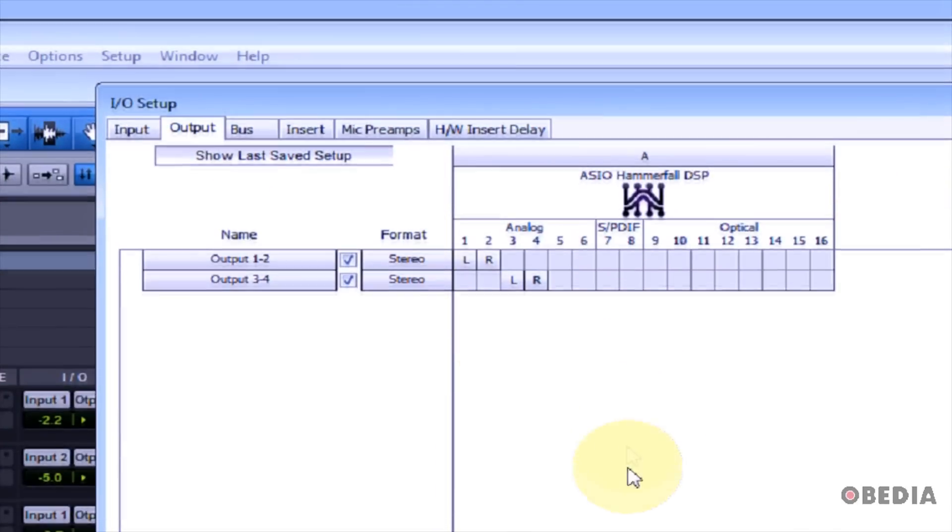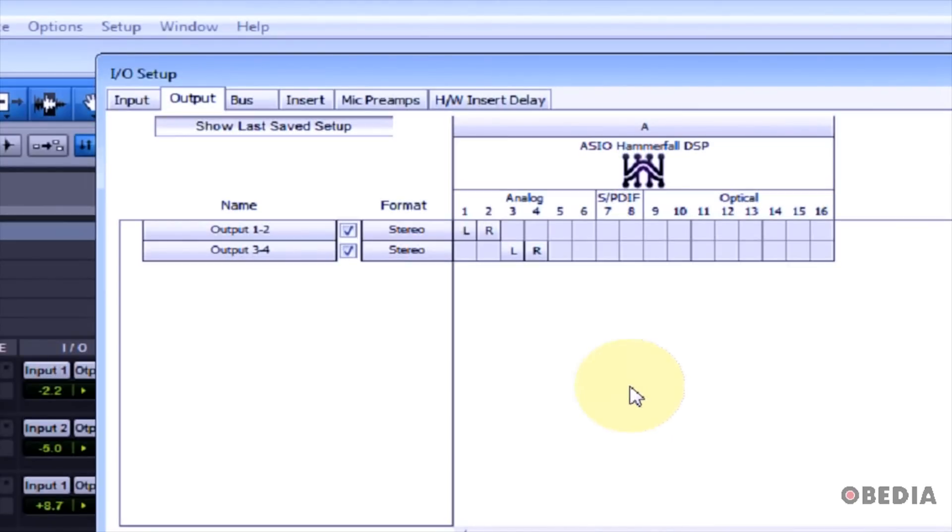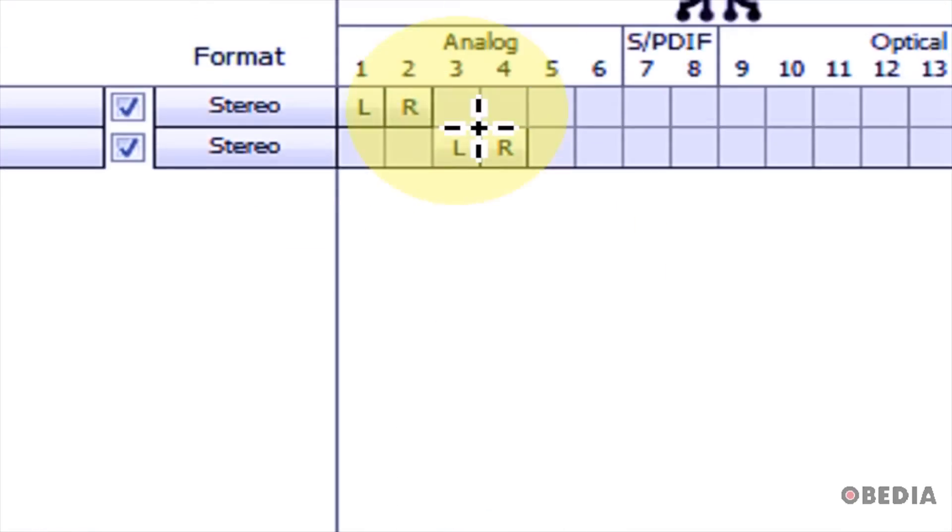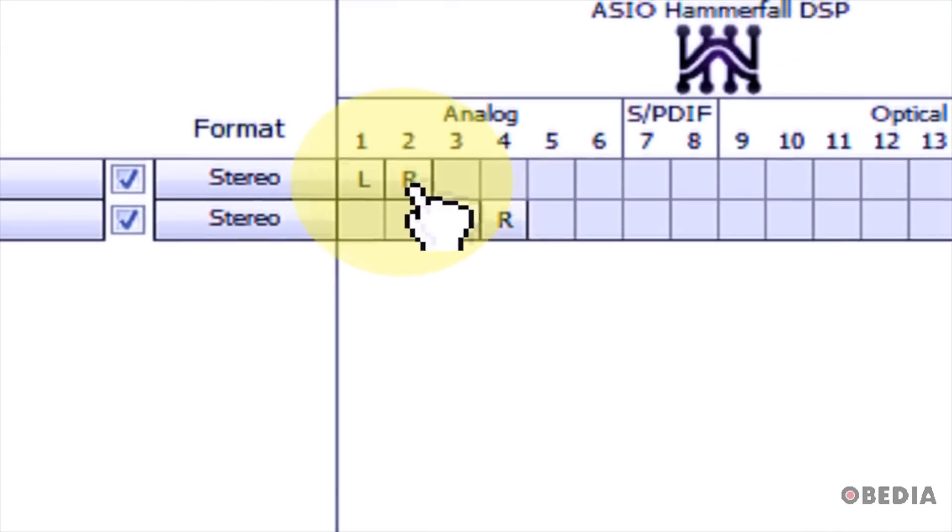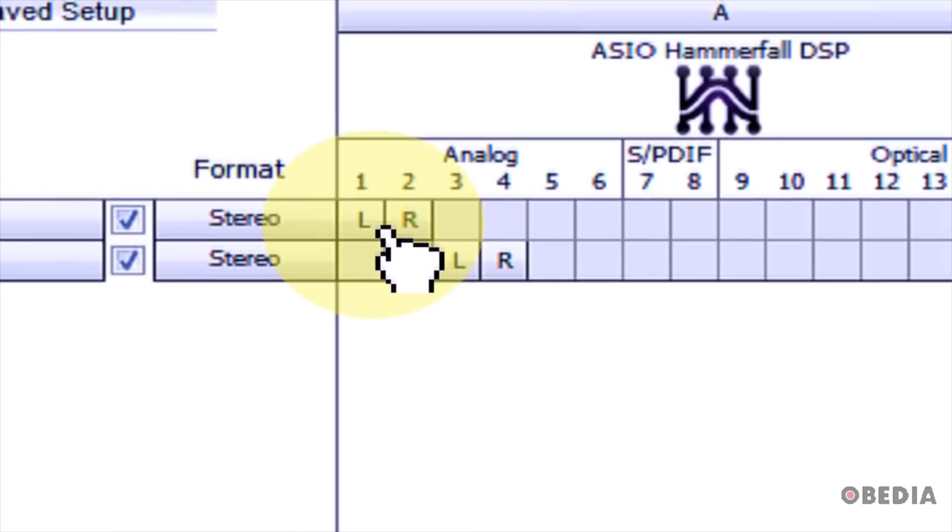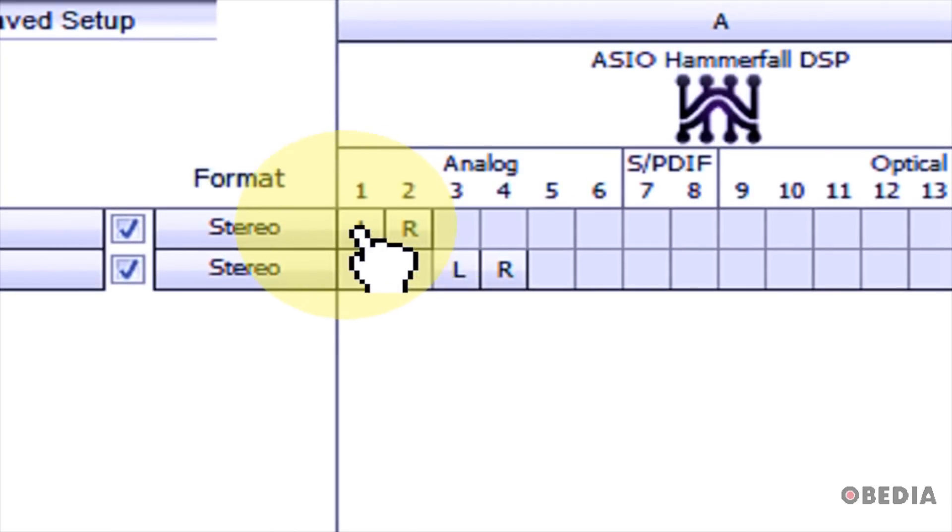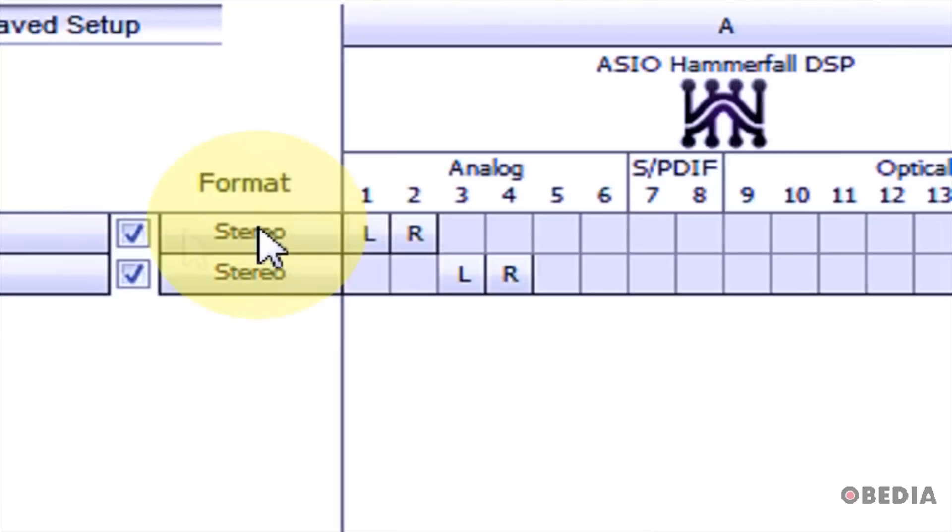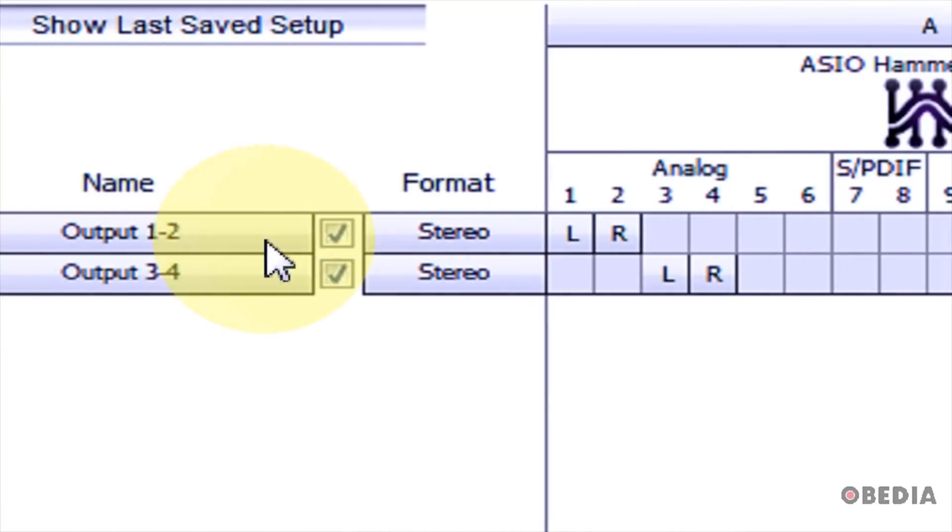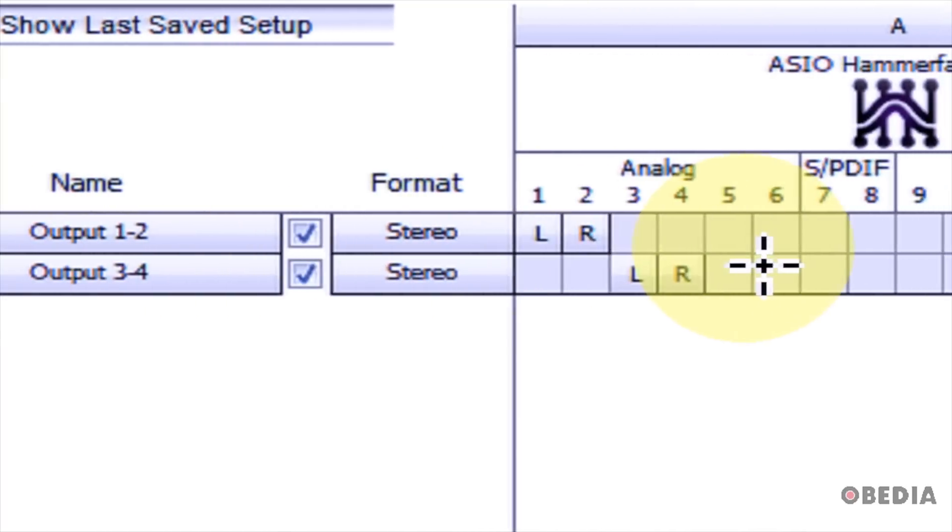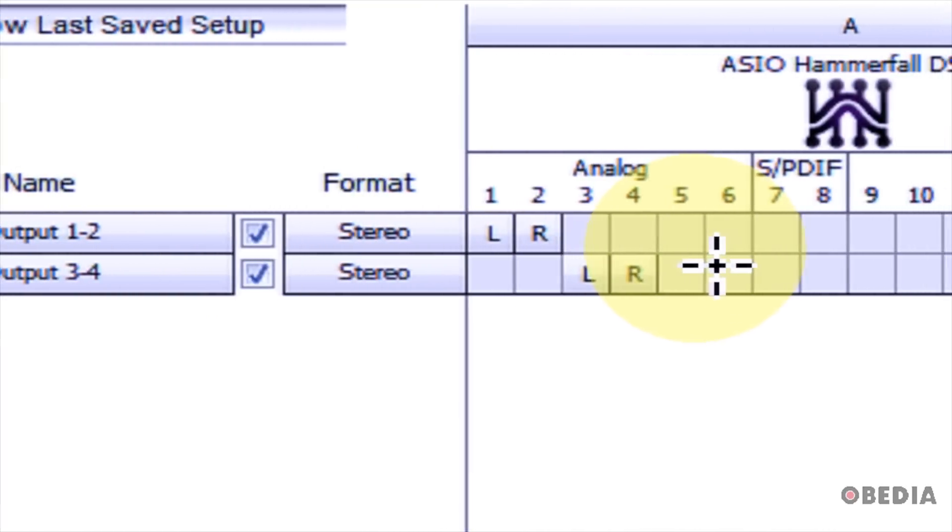Now I can do the same thing in the output settings. If I take a look at the chaining configuration, you'll notice that Analog 1 and 2 are linked up left and right to my output 1 and 2 outputs on my audio card.